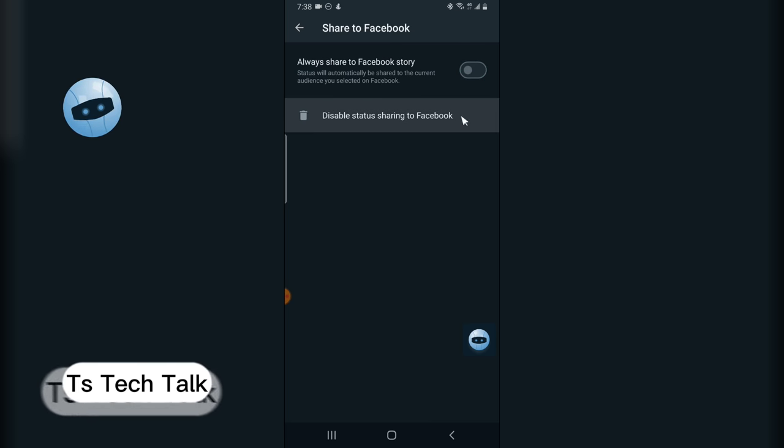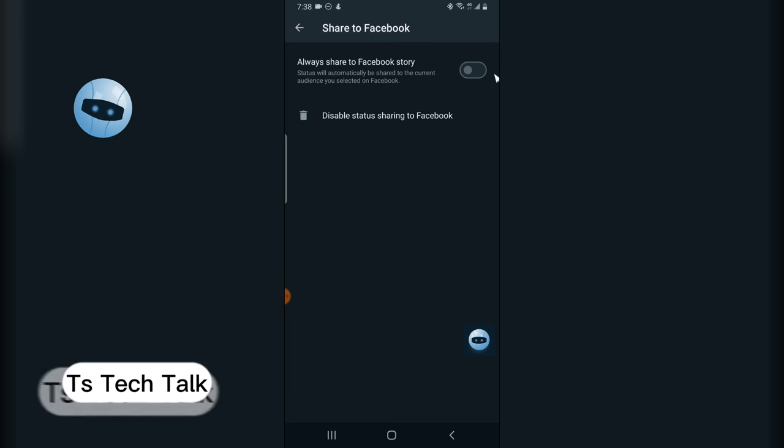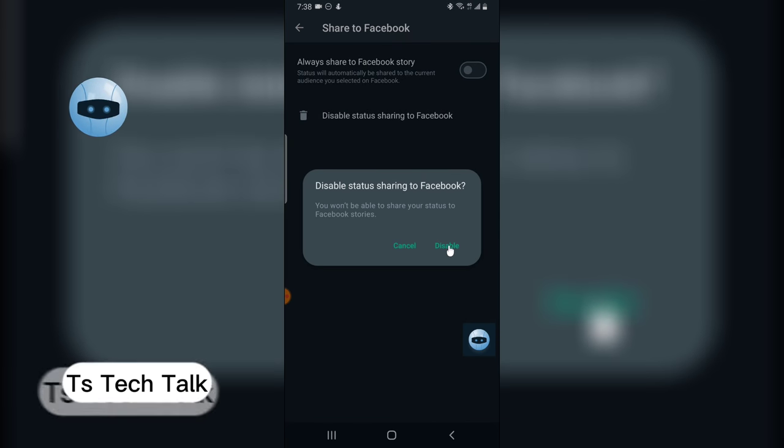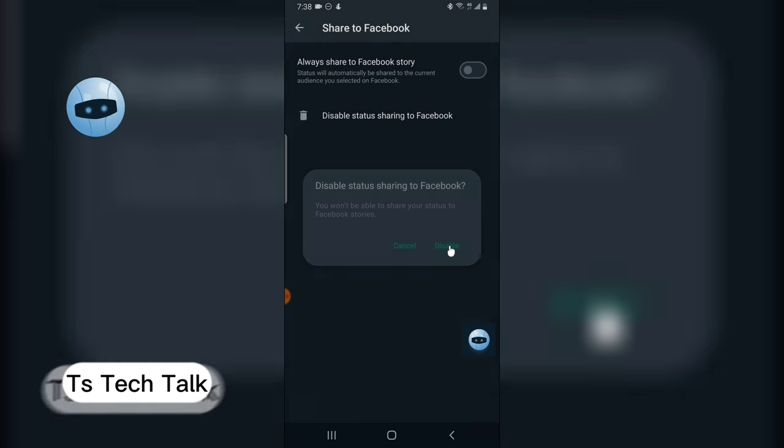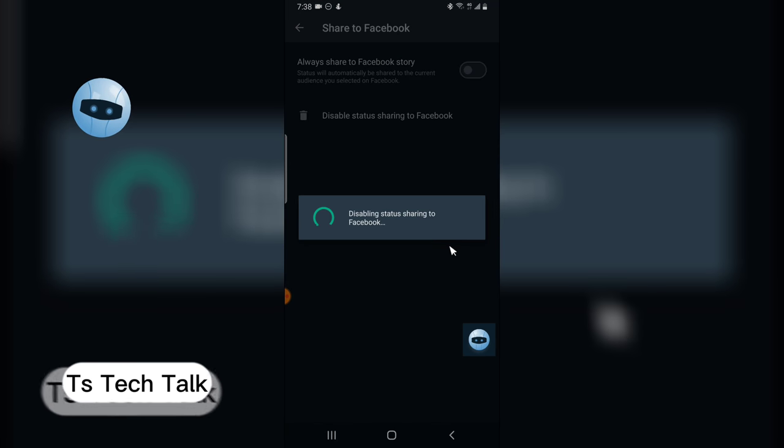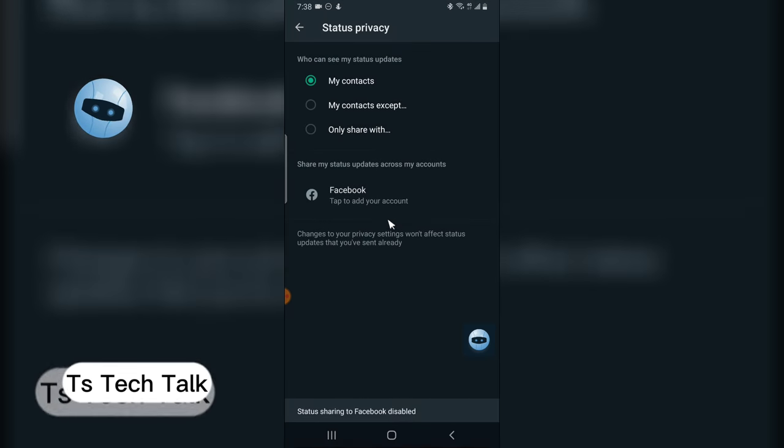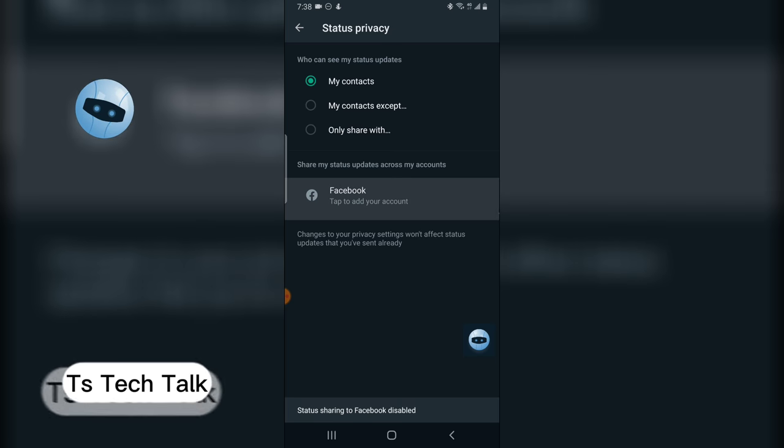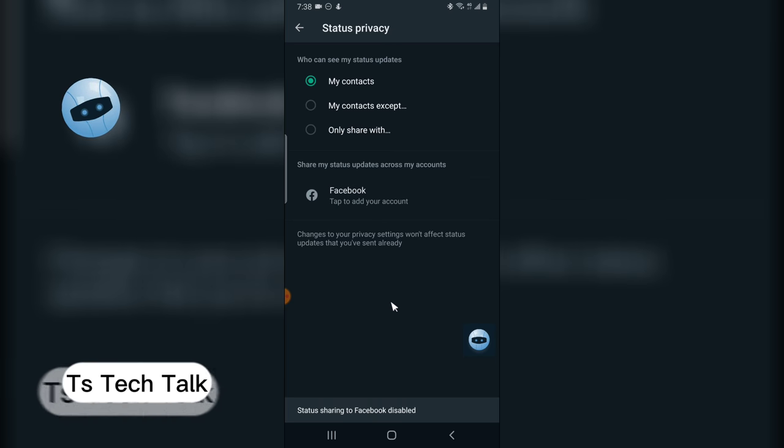Click on 'Disable status sharing to Facebook' and then click Disable. Now you'll notice it says 'Disabling status on Facebook' and it has been successfully disabled.